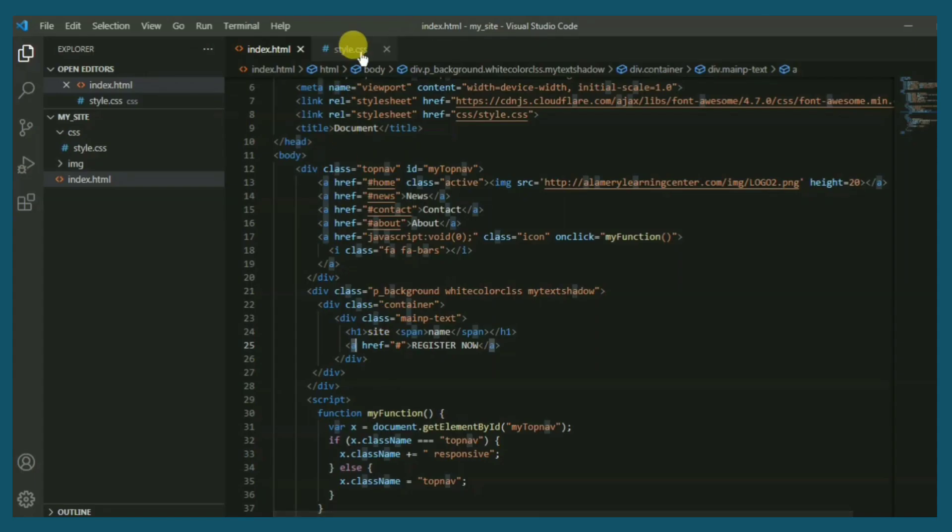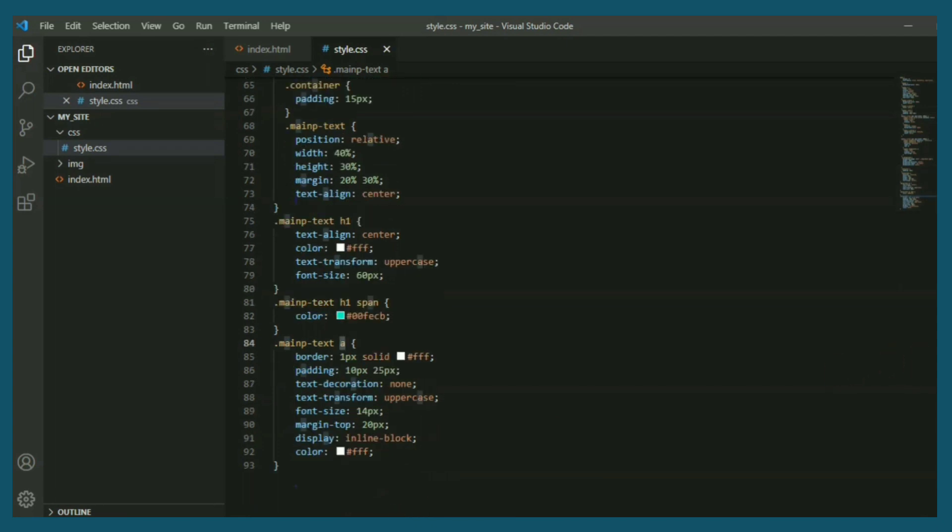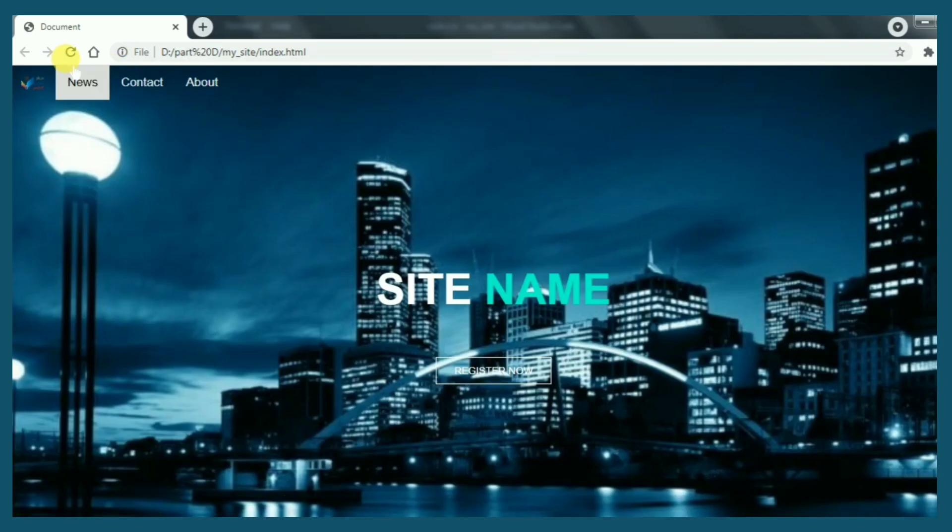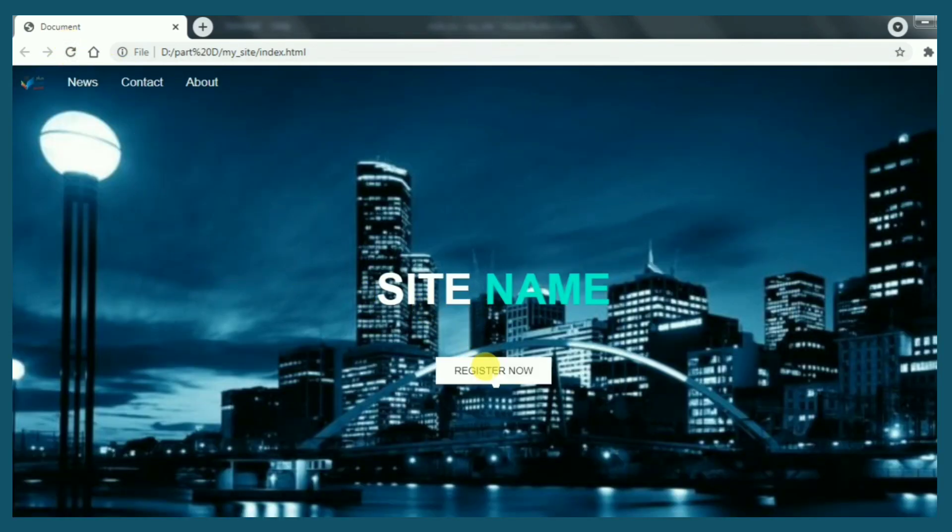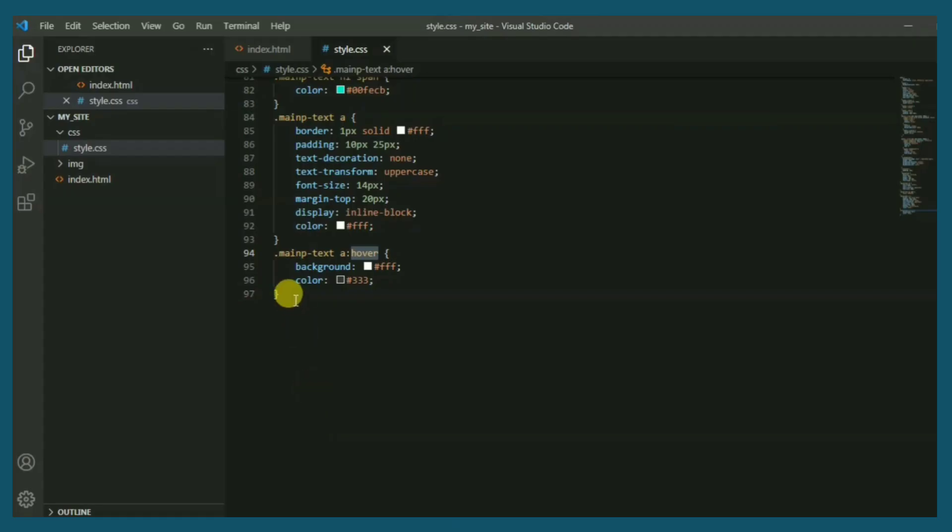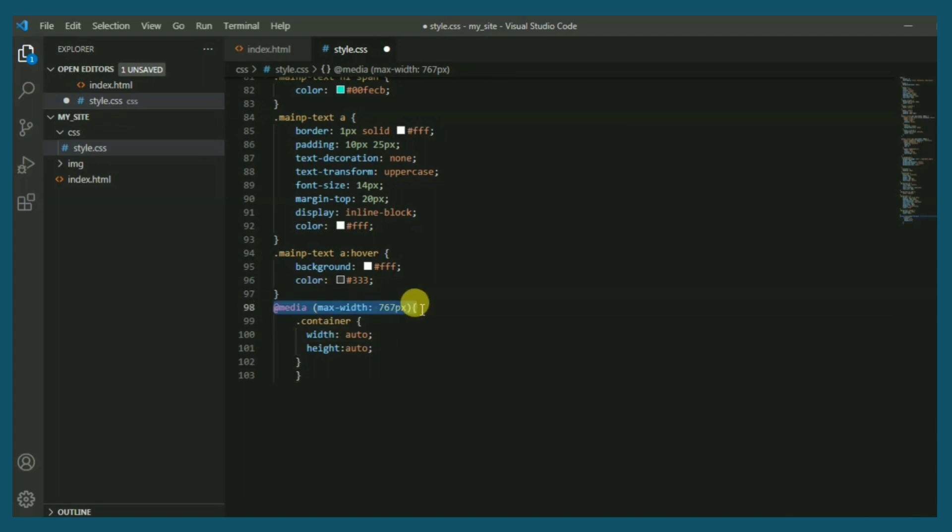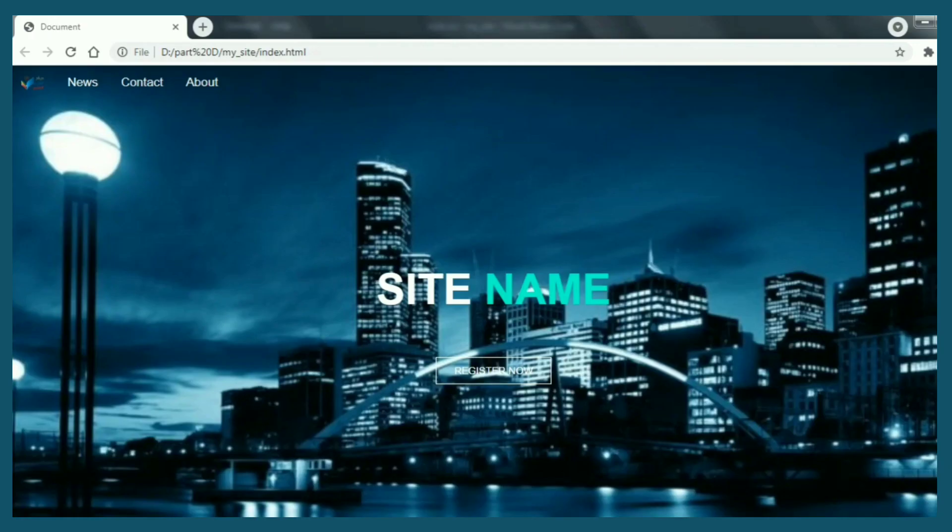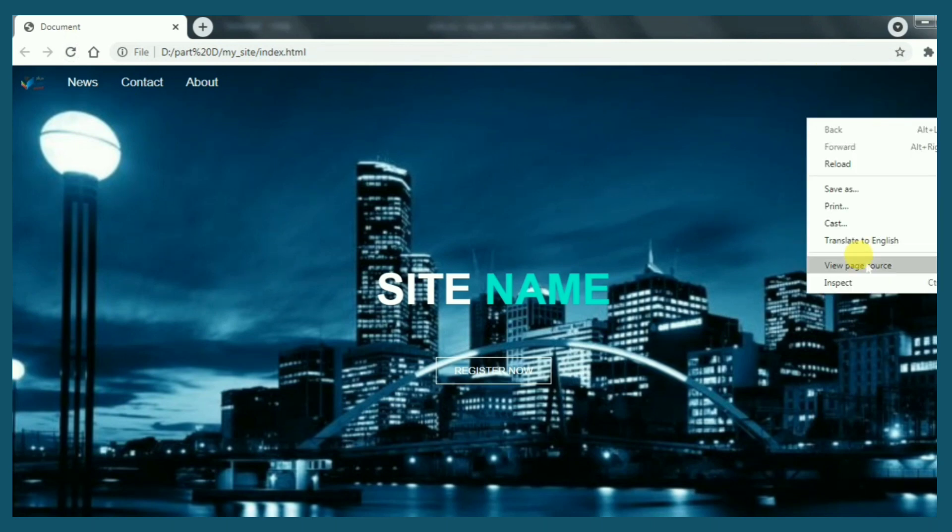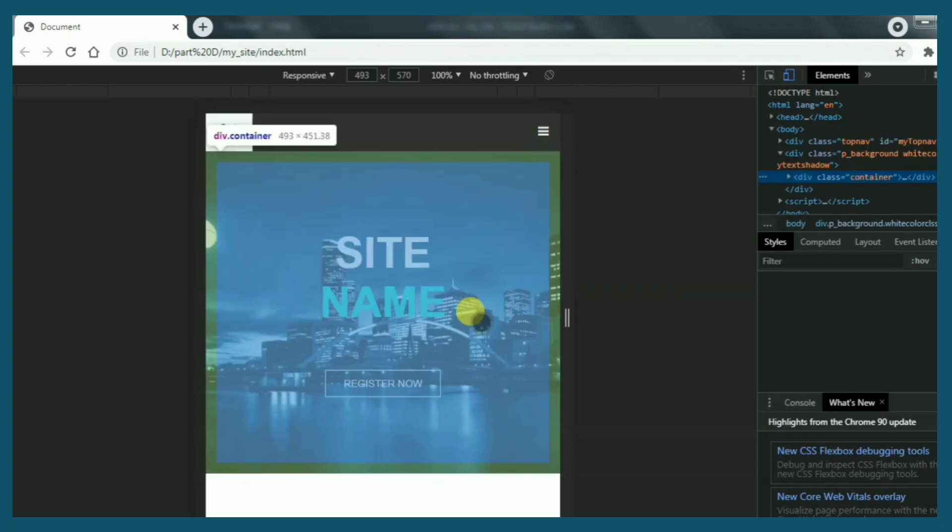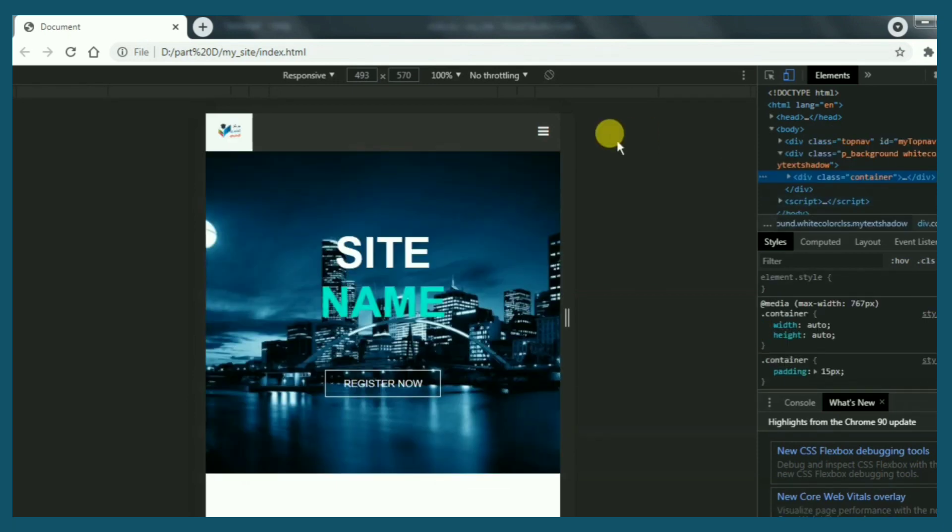The last one will be for mouse hover. If we see, brilliant. This part also needs responsive property. This is for container. Everything works properly.